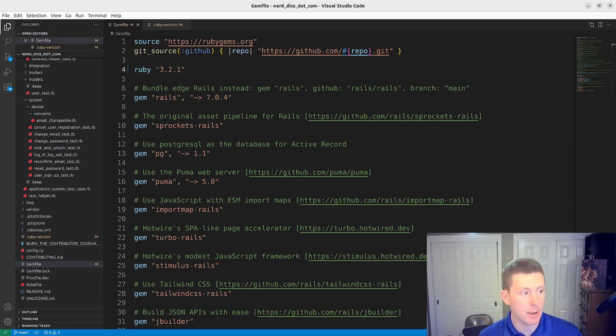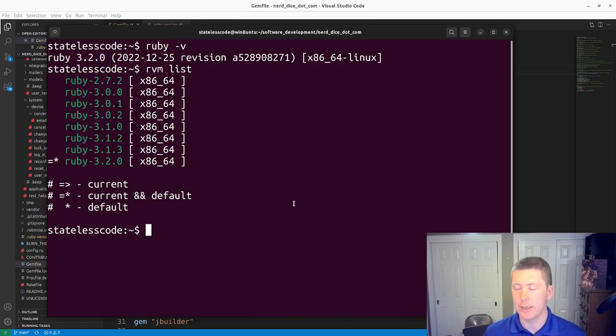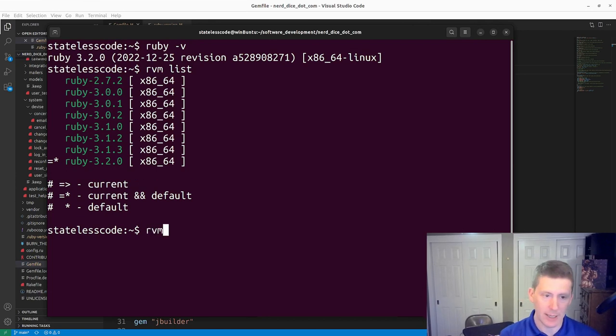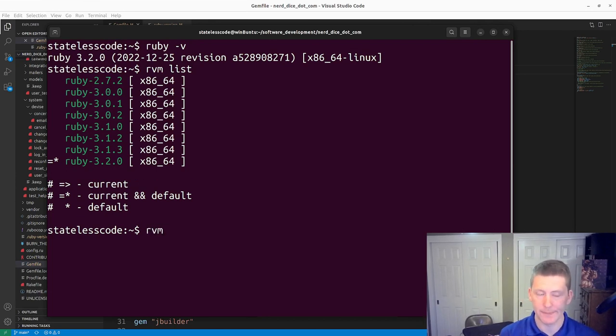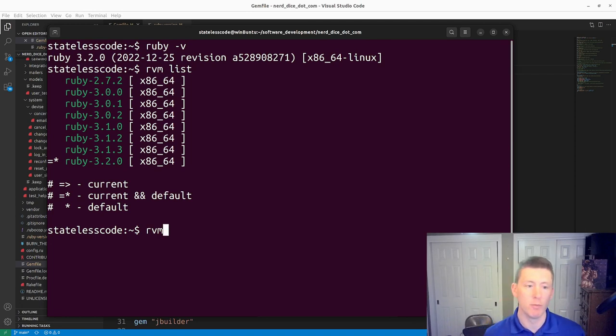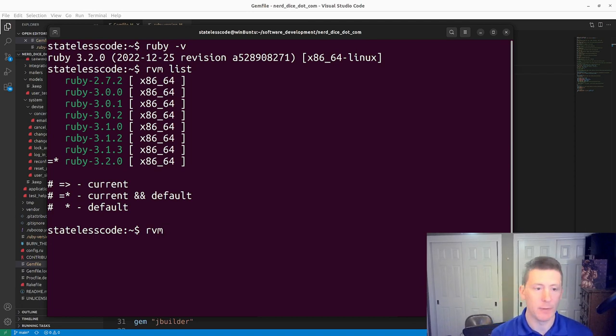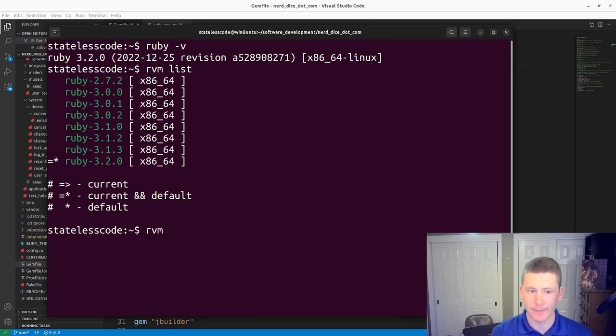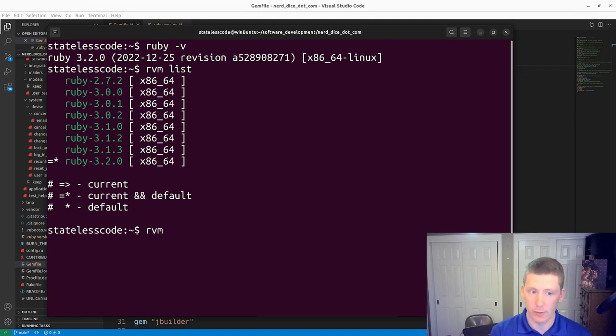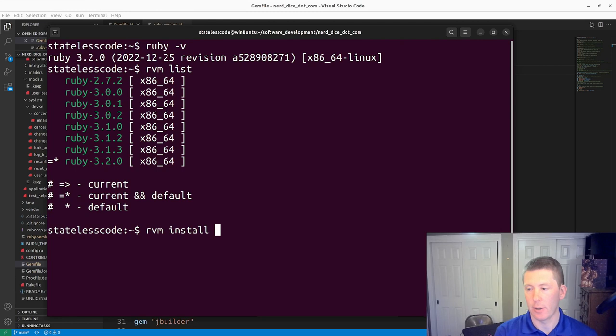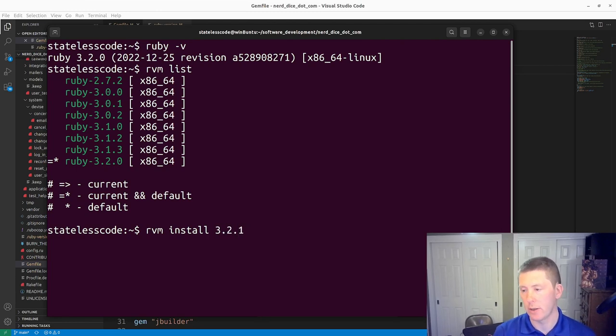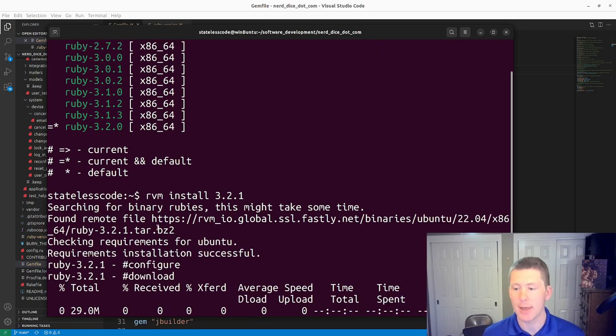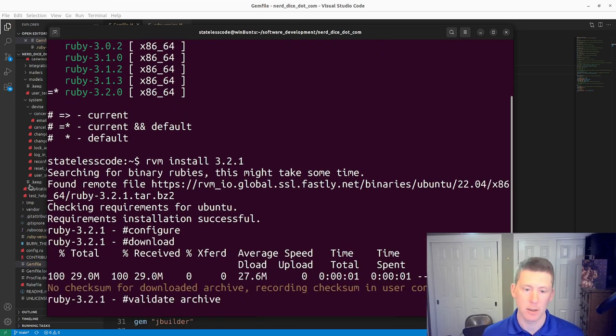And then the next thing I need to do is RVM. I'm using RVM. I've got a video where I installed Ruby and Rails, or Ruby using RVM. If you are using a different Ruby version manager, like chruby or something else, you just use the commands that you have for that. So install 3.2.1. Pause and let that complete.